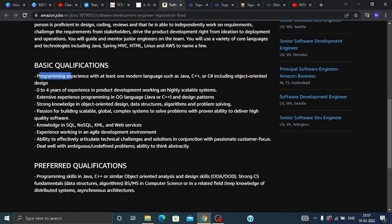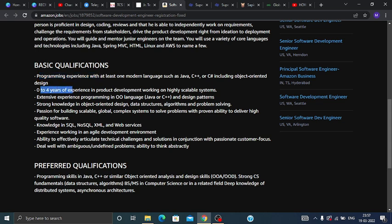You should have programming experience with at least one modern language such as C, C++, or Java, including object-oriented design, and 0 to 4 years of experience in product development working on highly scalable systems.